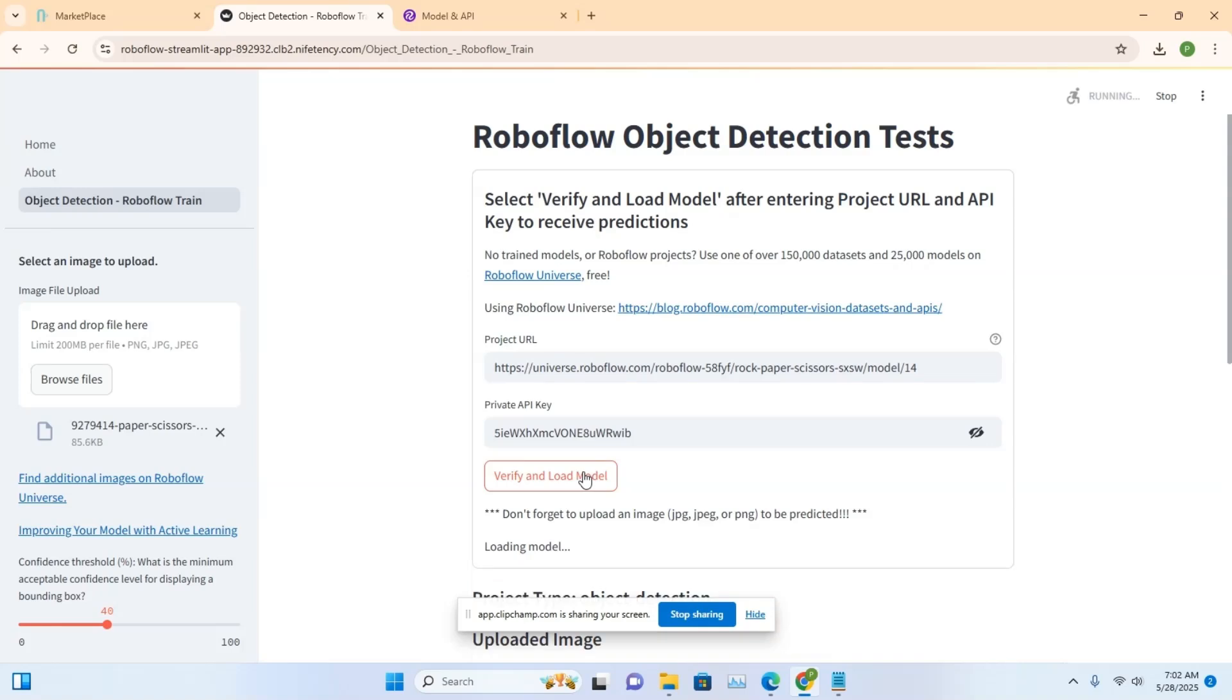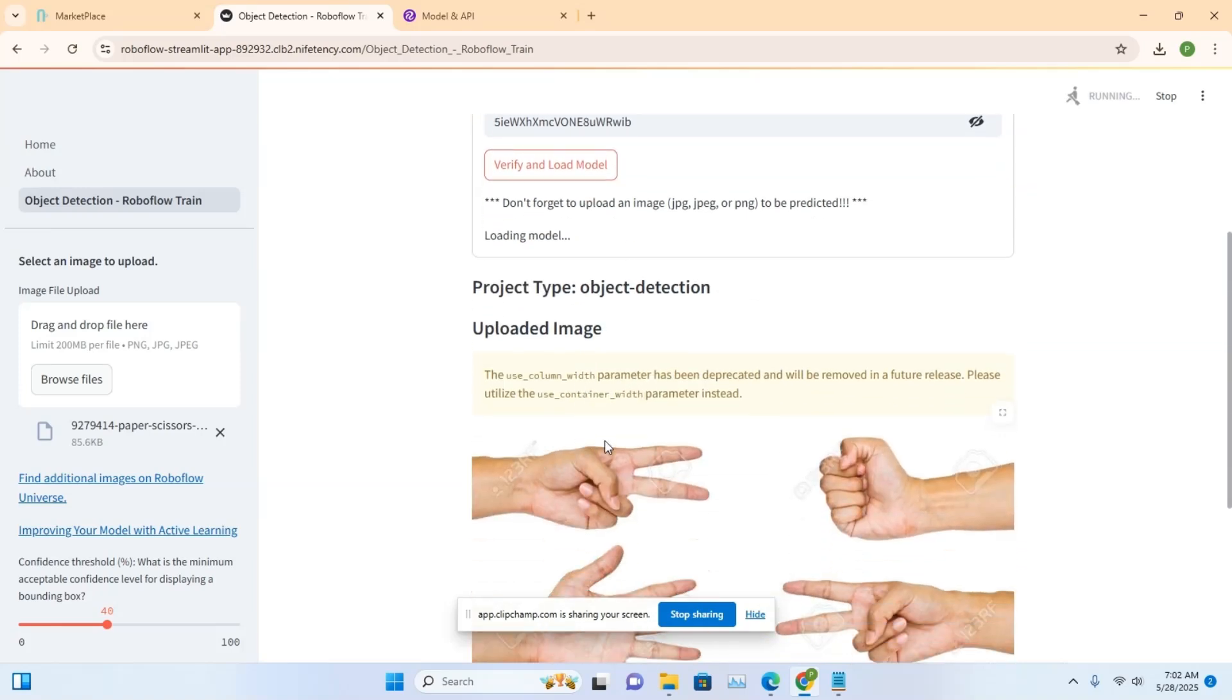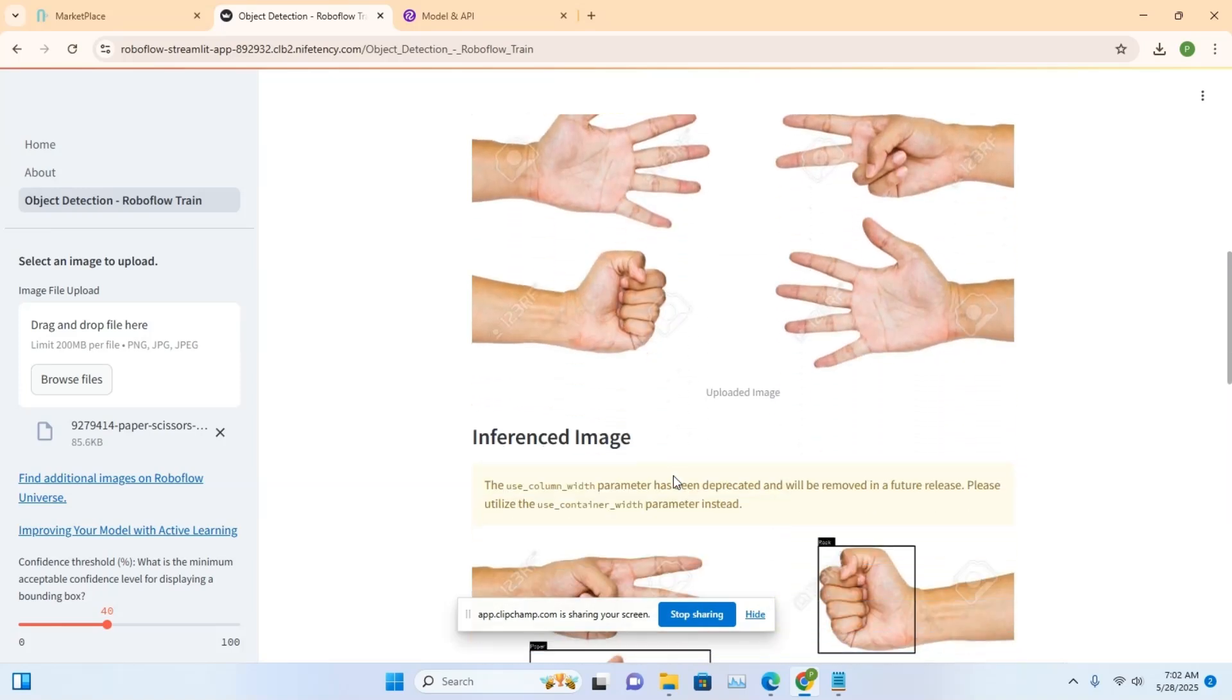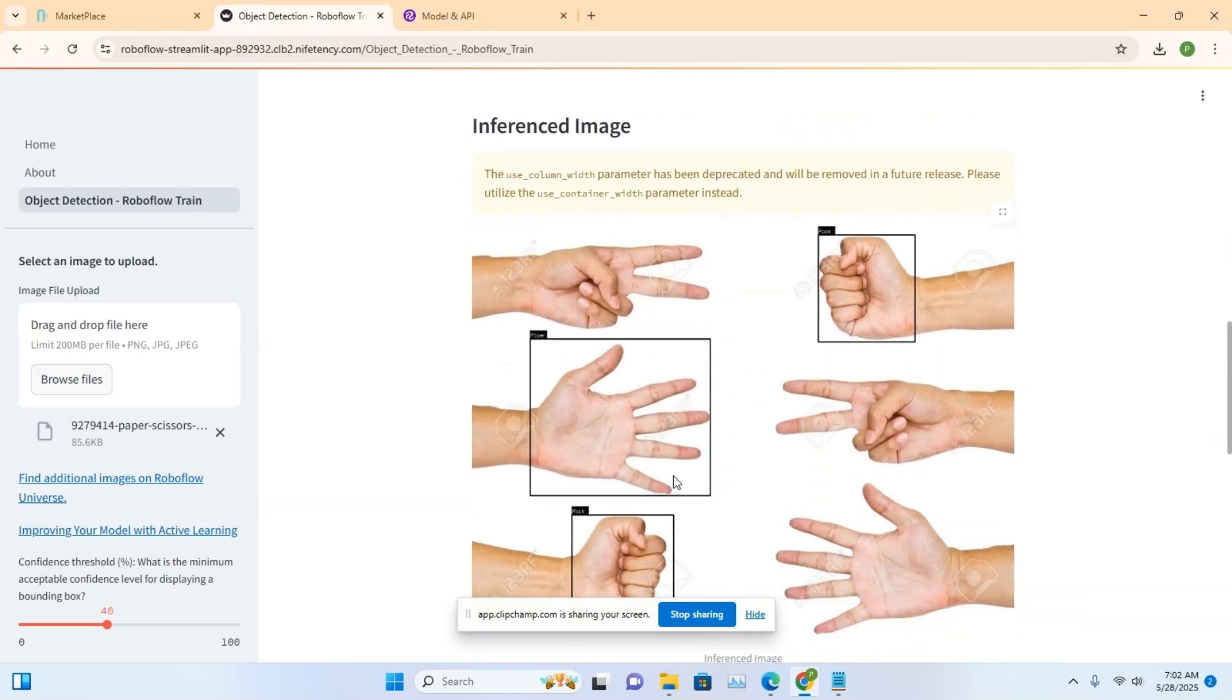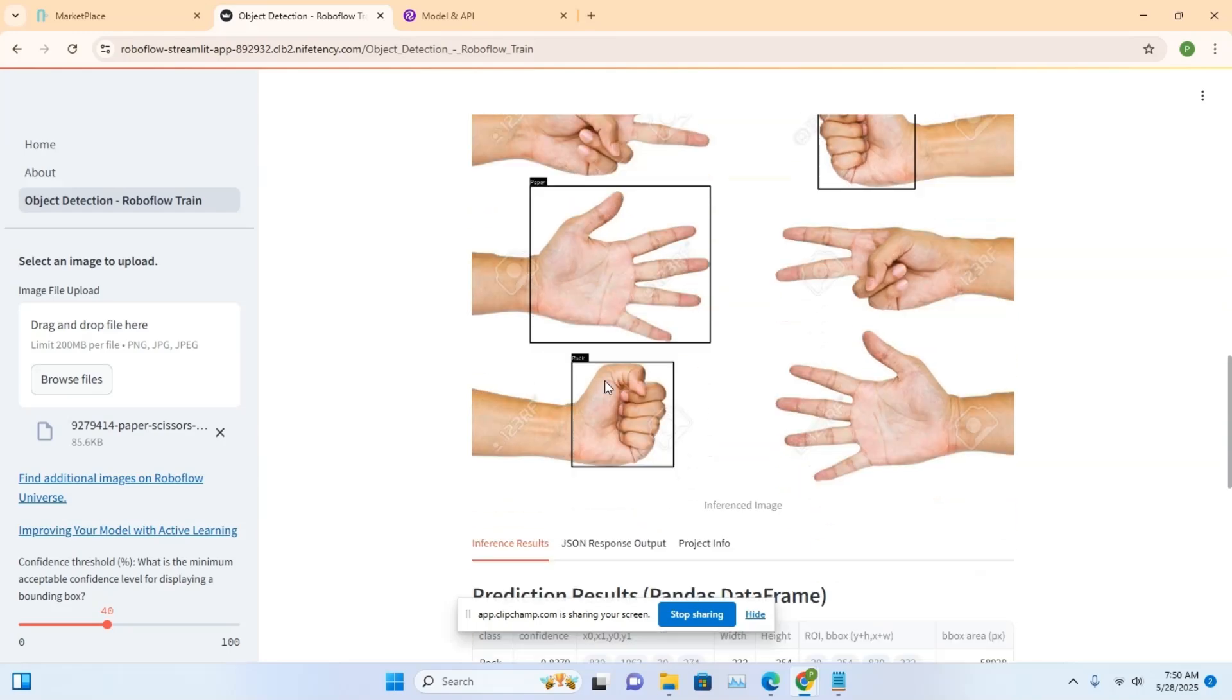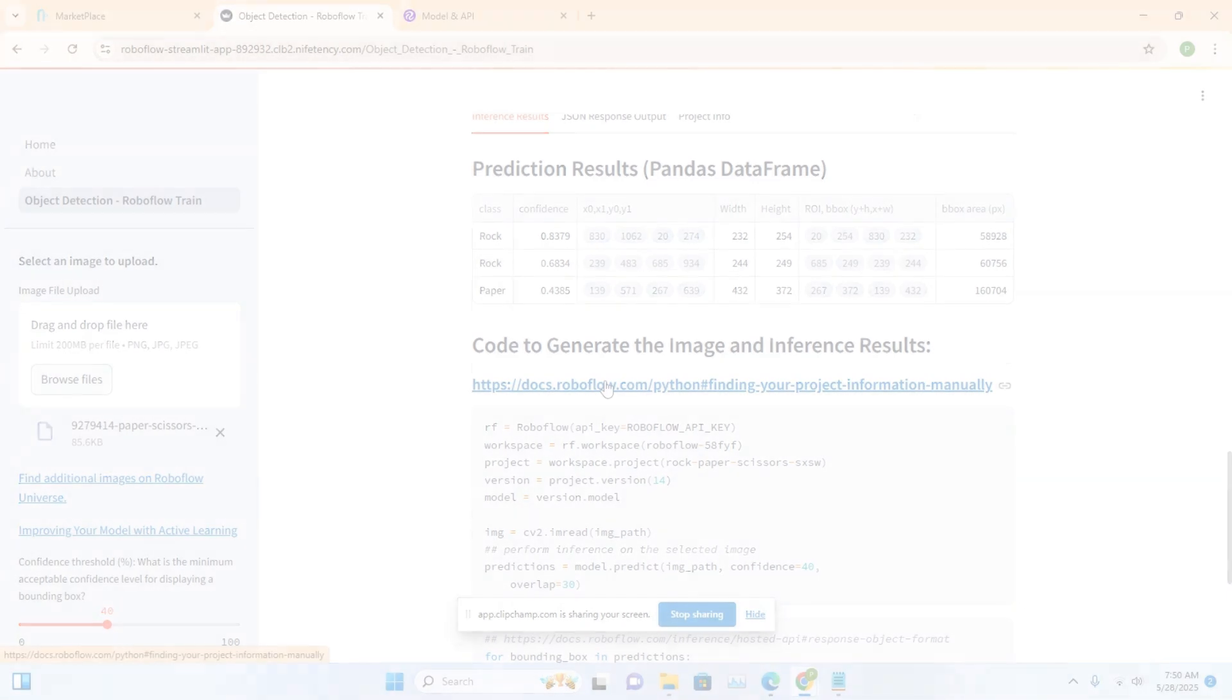Then scroll down to see the uploaded image alongside the inference result, where the model has detected three hand gestures, one showing paper and the other two showing rock. You'll also see the prediction details displayed in a Pandas DataFrame format.